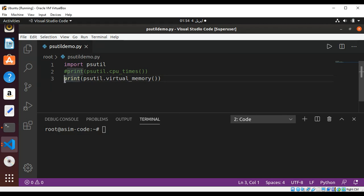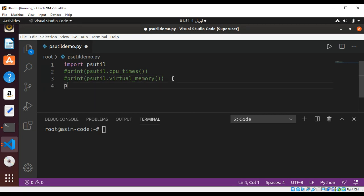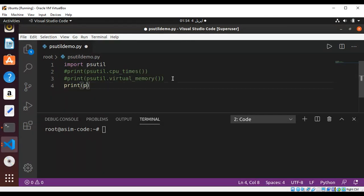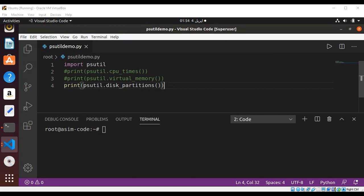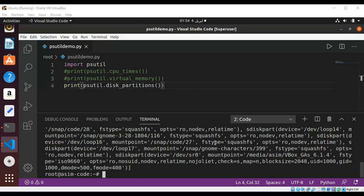Comment this too. Now going to print disk partitions. Use the print function and pass in psutil's method disk_partitions(). Run it again to see the output. Save it, and now we get the disk partition information.